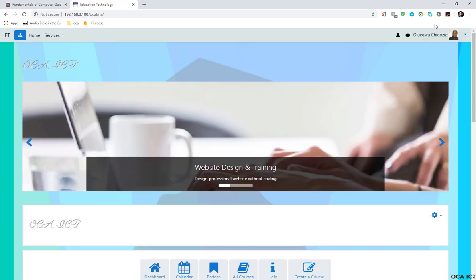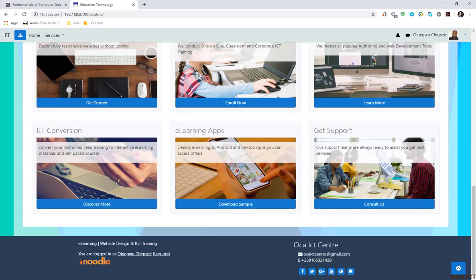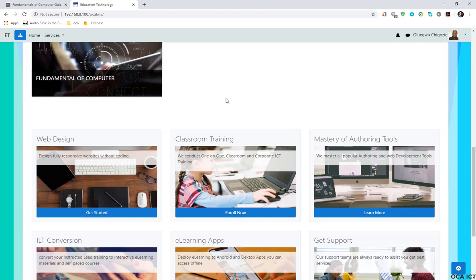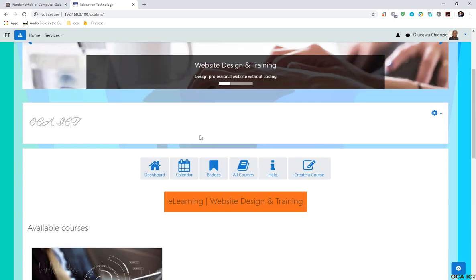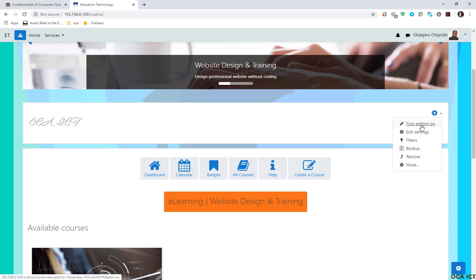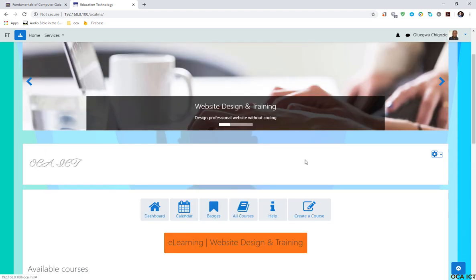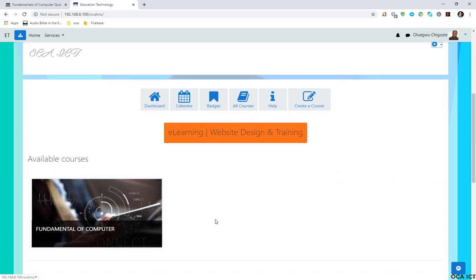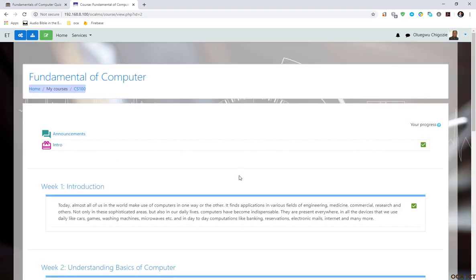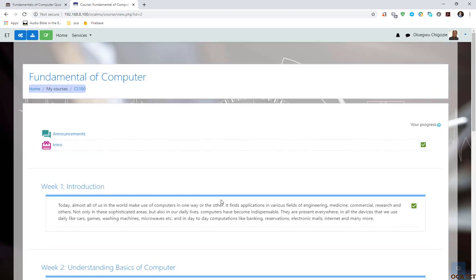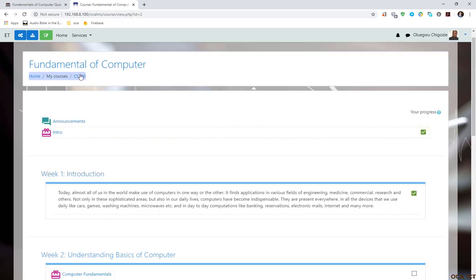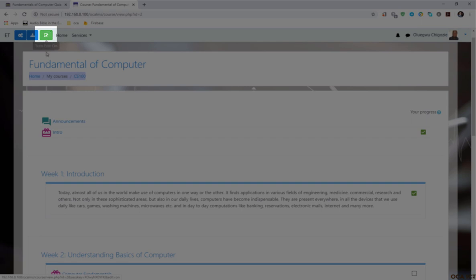I've logged in as admin and now I have administrative rights to edit any of this content. You can click on this gear icon here and click 'turn editing on.' I'm going to add this SCORM content as part of a course. This is the demo course I have here, Fundamentals of Computer. I'm going to open it. To add this content, I need to turn the editing on at the top here.